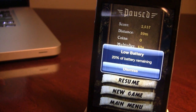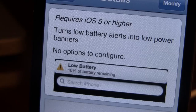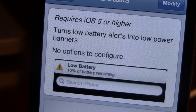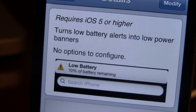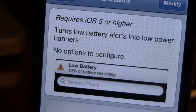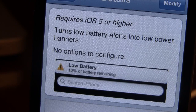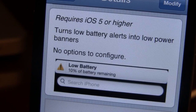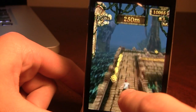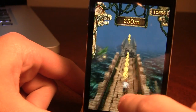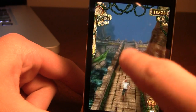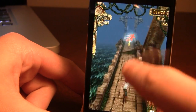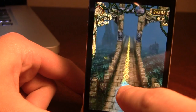Here you can take notice that the low battery message does come up on my device. It pauses the game and just says that 20% of the battery is remaining, which can be a little distracting for some users. Once downloaded in Cydia, you will see that the low battery banner notification will appear when your device is draining its battery and it's either at 10% or 20%.